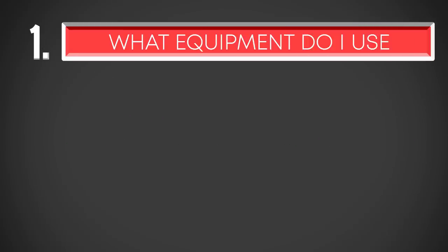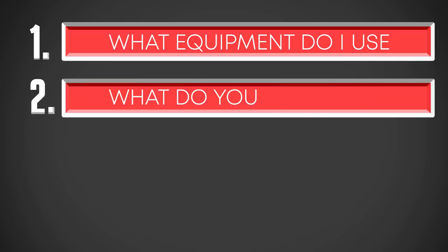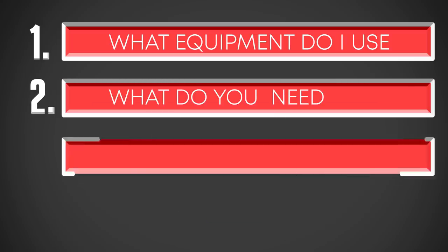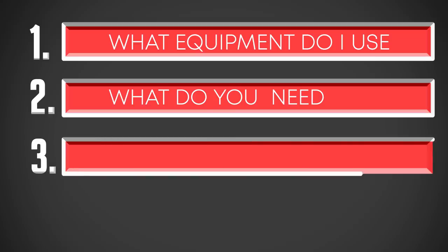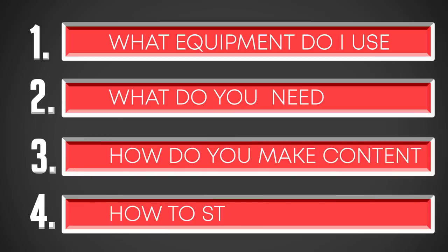How do I create my videos? What do I use to create my videos - equipment, software, stuff like that? Maybe more importantly, what do you need to create videos? How do you make content and how do you stand out?